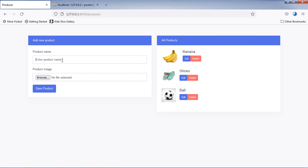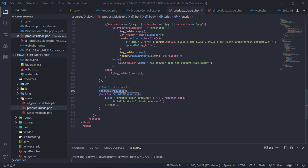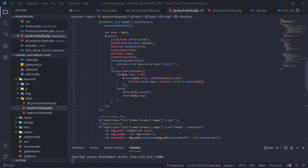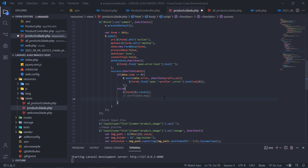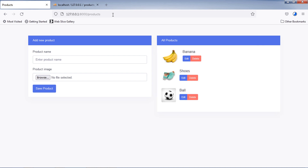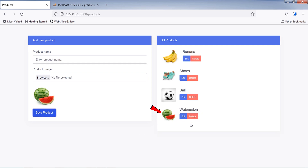How to save a new product using this form and update this products list without refreshing the page. Just call this function here. Let's add a new product. As you can see, if a new product is saved successfully, the products list is updated without page refresh.